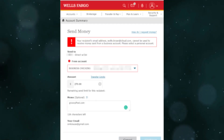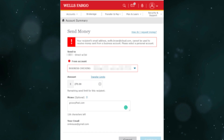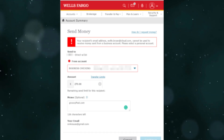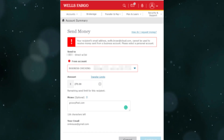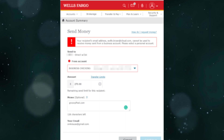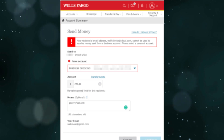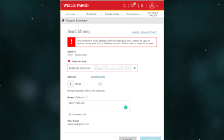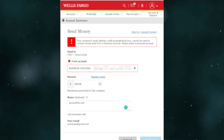Review and accept the Zelle terms and conditions. Provide your registered email, U.S.-based phone number, and bank account number. Expect a confirmation email or a verification code via text. Confirm your account to proceed.